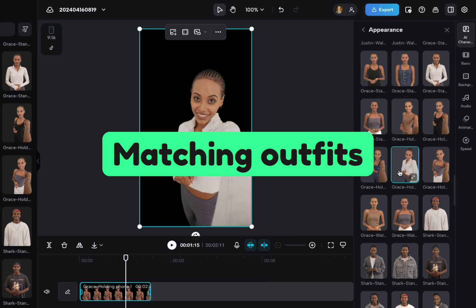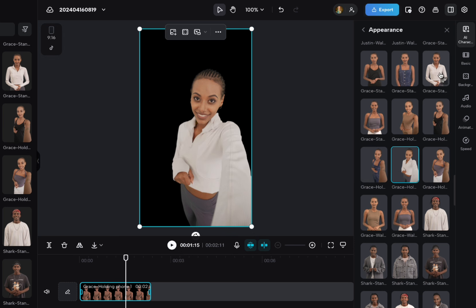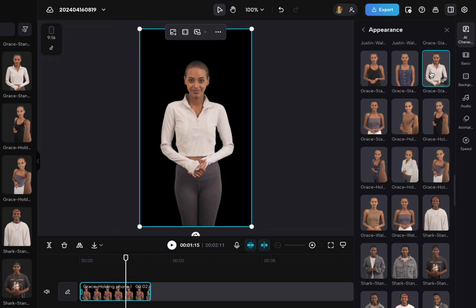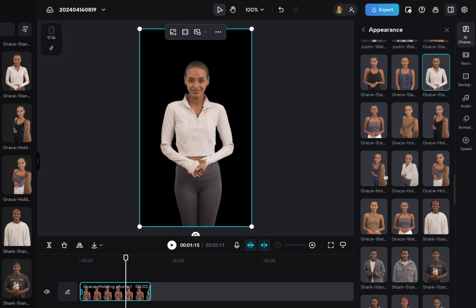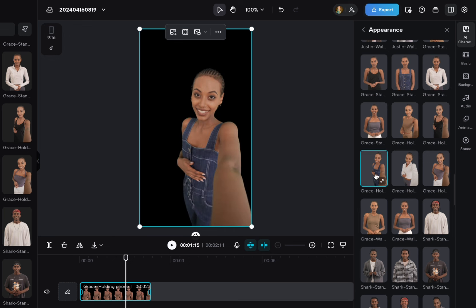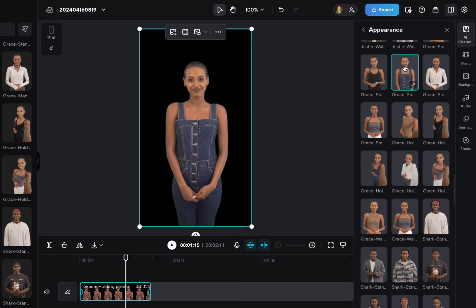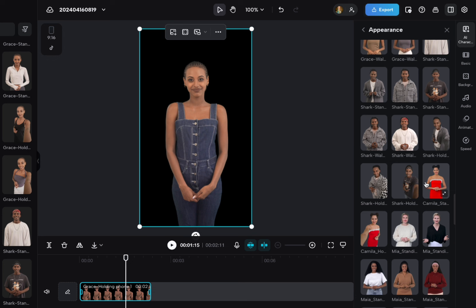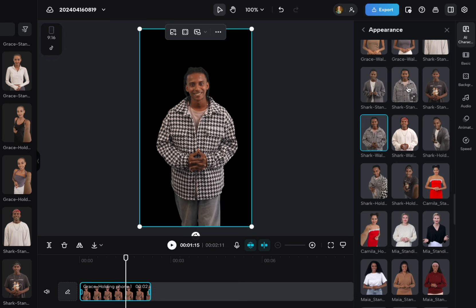A lot of them have the same, like you'll have the selfie version with this top, and then the standing version with this top. So if you're looking for a story kind of thing, you could have the selfie version, and then this presenting version, and it's in the same outfit. That works for a lot of the characters.